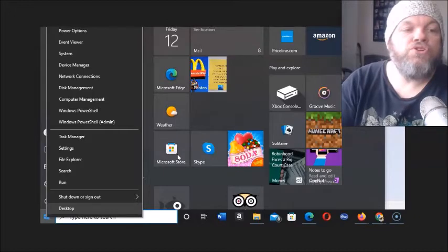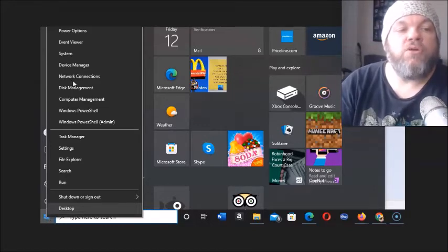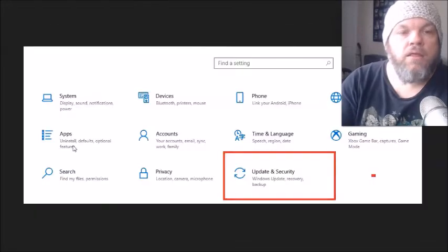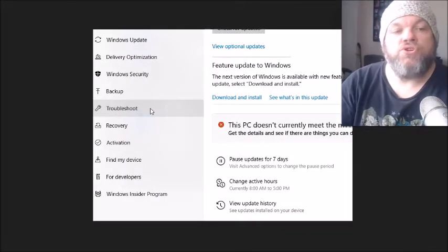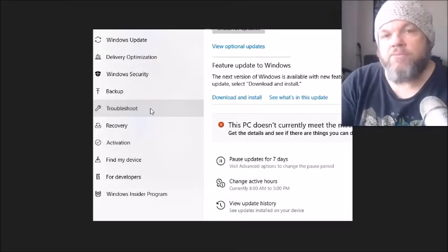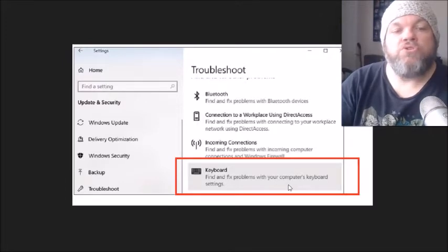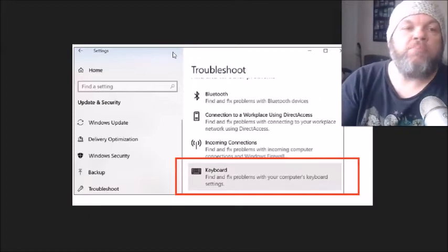Next, click the Microsoft logo on the bottom left of your screen, then click Settings, and go to Update and Security. On the left side, click Troubleshoot, and then find Keyboard — Fix problems with your computer's keyboard — and click on it. This is primarily for laptops. Let it run, which may take a few minutes, then restart and check if the keyboard is working.